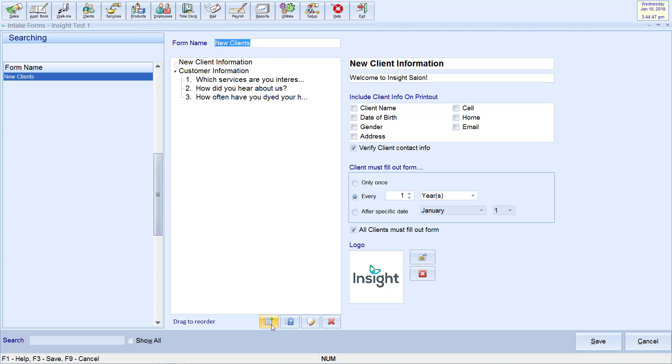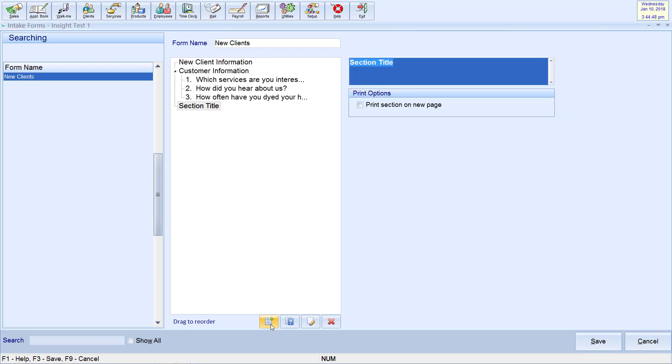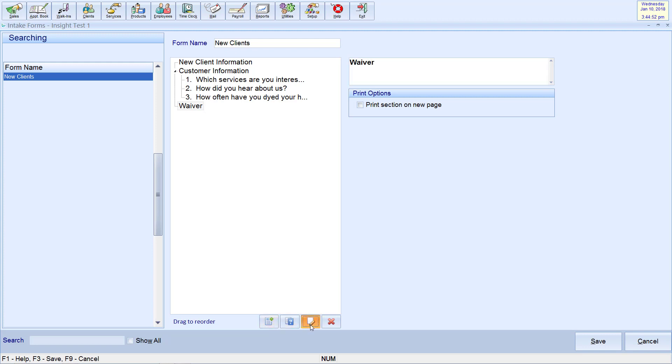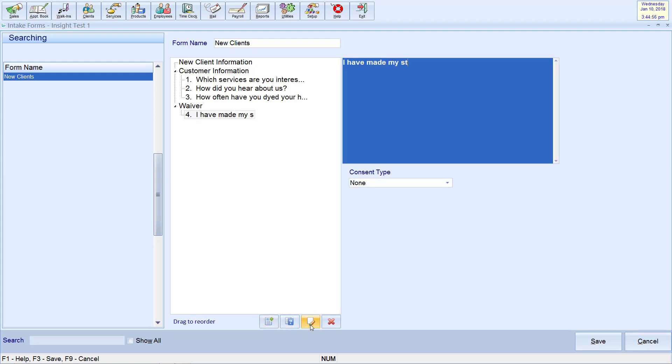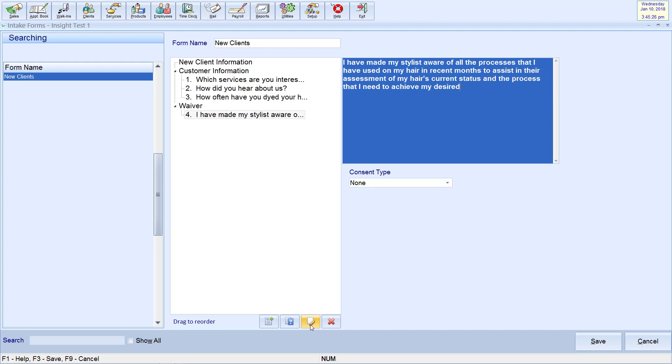You may also utilize this feature for liability waivers, service agreements, and other consent statements. You may create these forms by clicking the signature icon below the form designer. In the text box, you may add the necessary content. Please note that there is a maximum of 1,000 characters.